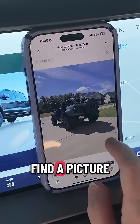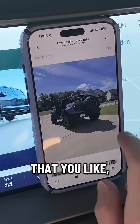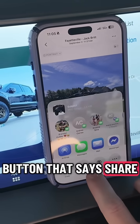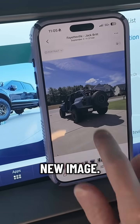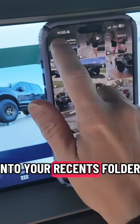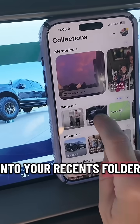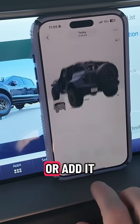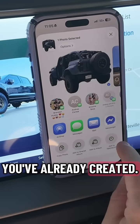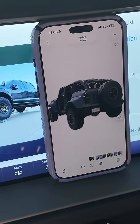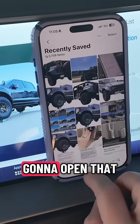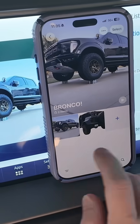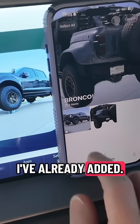The next thing you're going to do is find a picture that you like, select the subject, and then use the Share button to save the image as a new image. Go into your Recents folder and then create an album or add it to an album you've already created. I made one named Bronco. Open that album and make sure there's nothing else in there — I'm going to take out the picture I've already added.